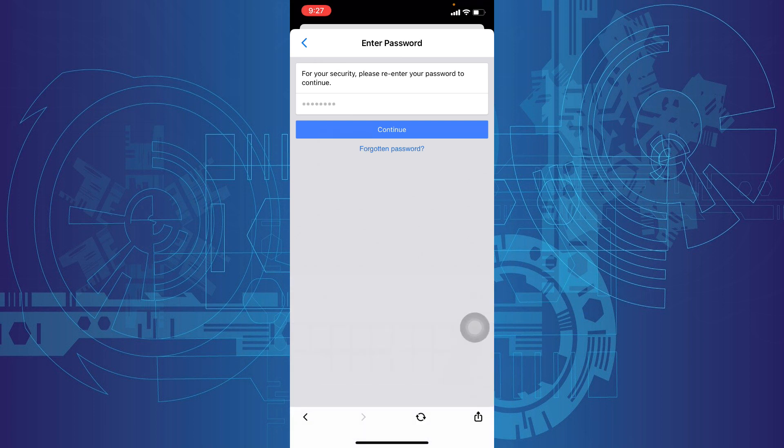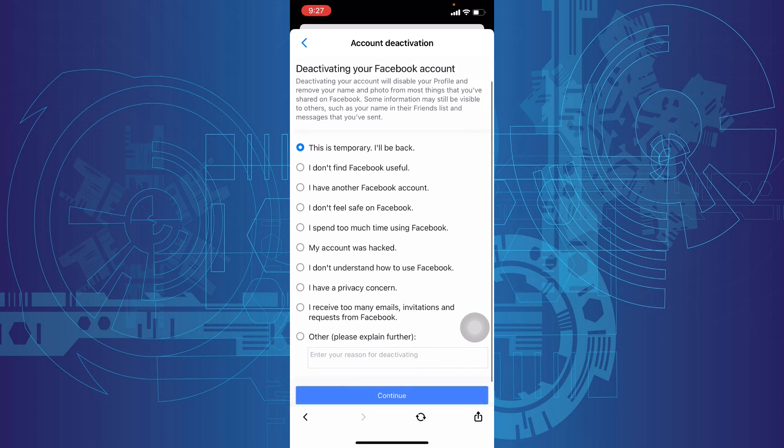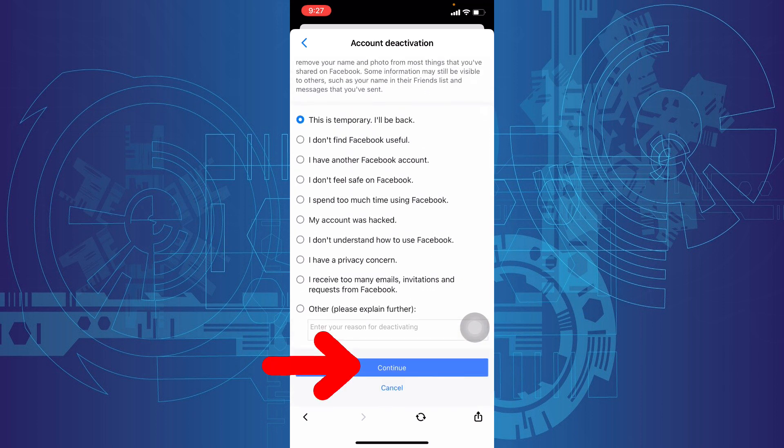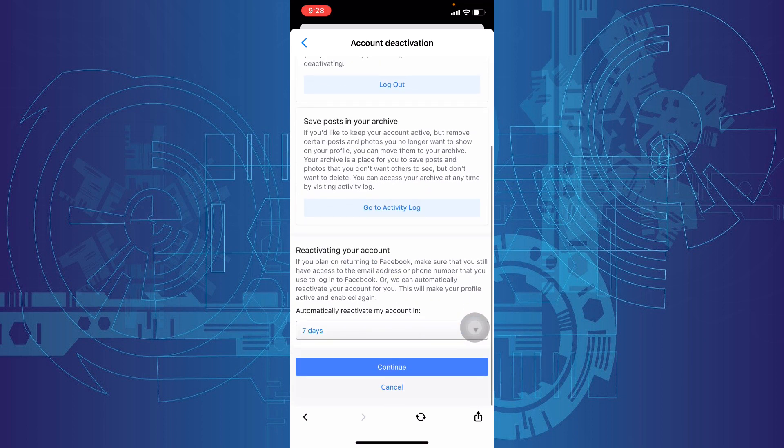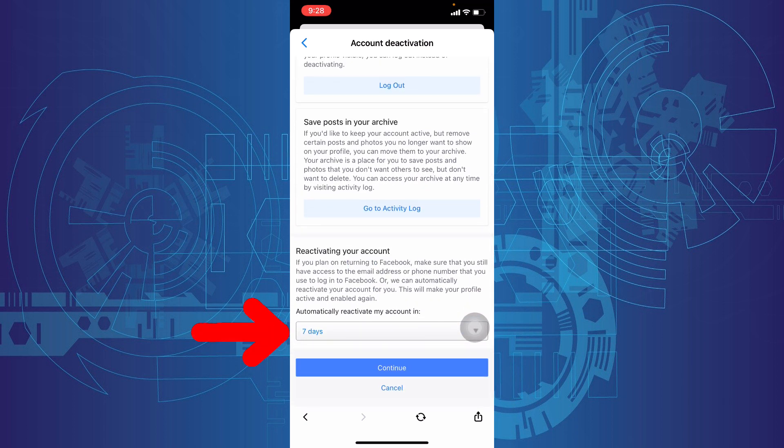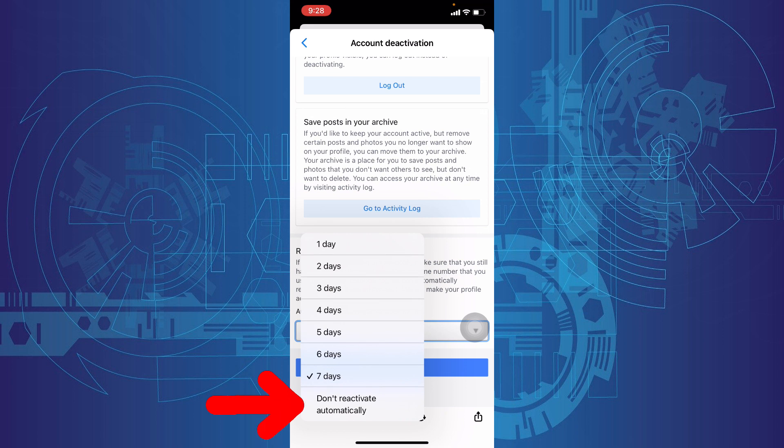Continue, then choose 'This is temporary, I will be back.' Again, continue. Scroll down, then tap here and select Don't Reactivate Automatically.